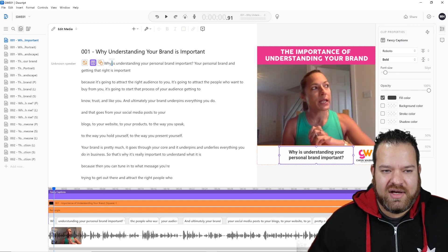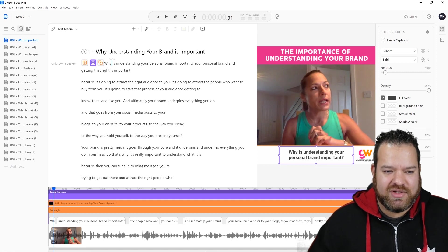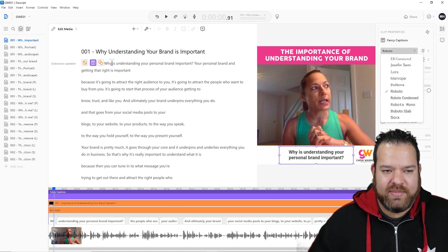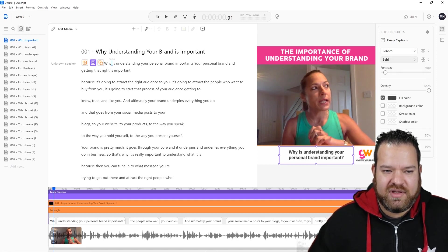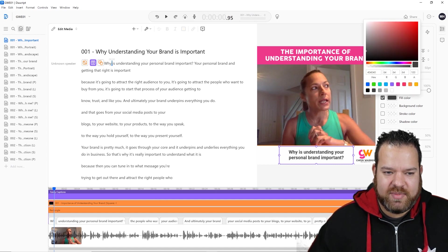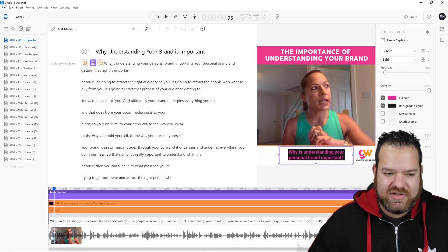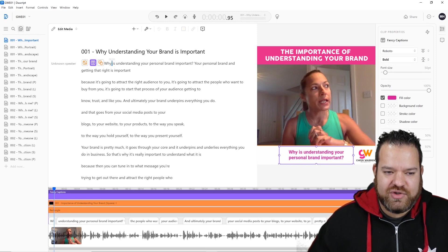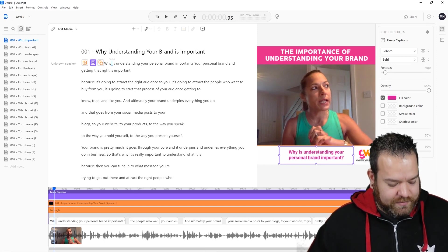These are called 'Fancy Captions' inside Descript. You click on them and you can pick the font you want to use, the size, the fill colour — you can change the colour to be whatever you want, et cetera. So you can really add a lot more to this if you want to.